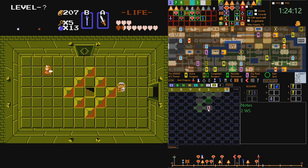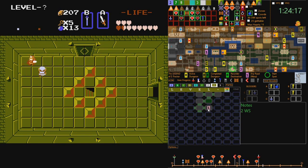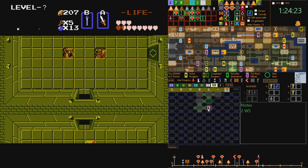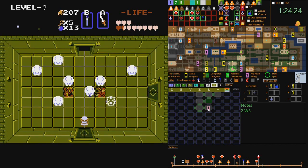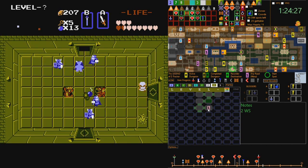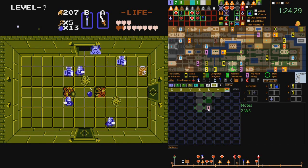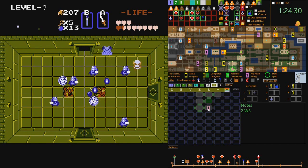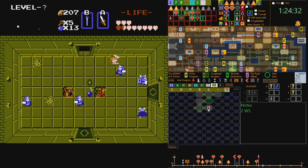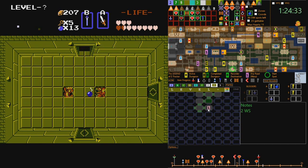Staircases, which are sometimes secretly hidden, can either lead to a basement housing a key item, or lead to a transport corridor which will emerge in a different room elsewhere in the same dungeon. Dungeon rooms also occasionally house NPCs who may offer hints, let you purchase an upgrade, or require a steep payment for passage onwards.